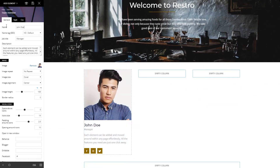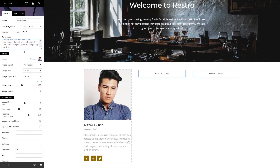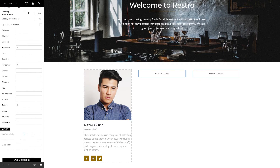Type the name, job title, and a short description. That's it. You can also choose to display the social network icons by adding the IDs.